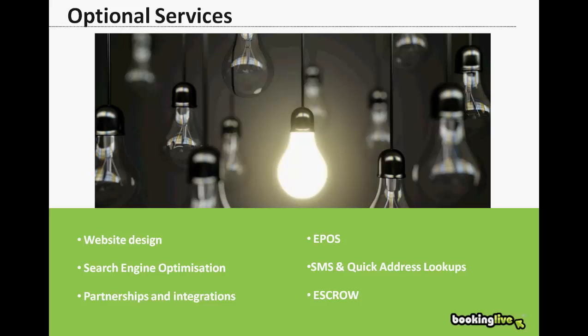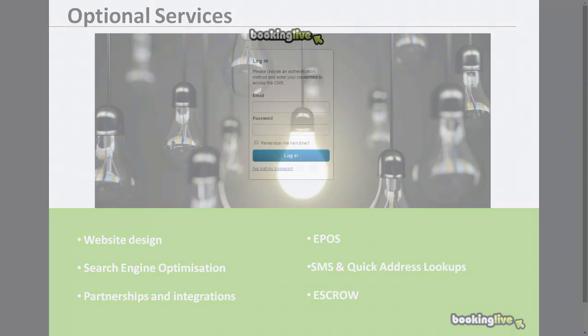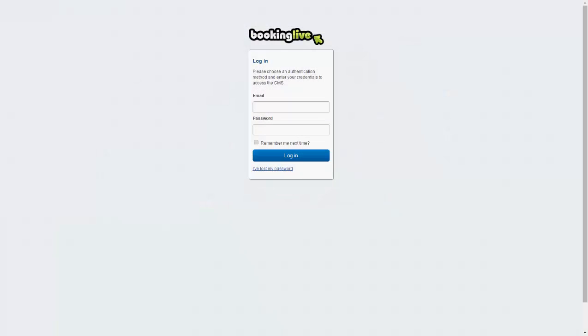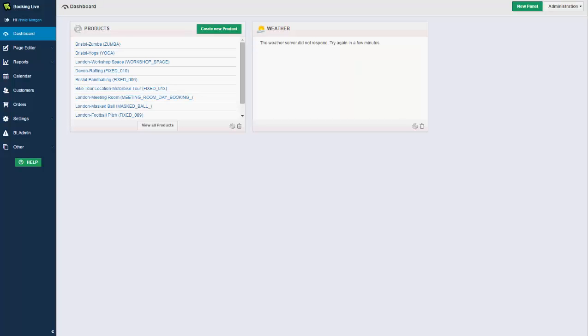Let's now take a look at the admin system. To log into your admin system, simply enter your email and password, and once logged in you'll see the modules on the left hand side.